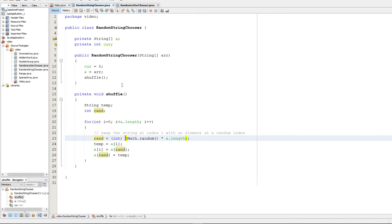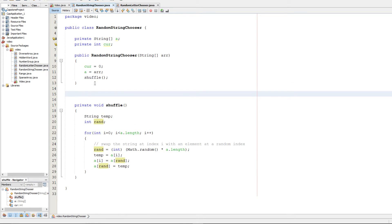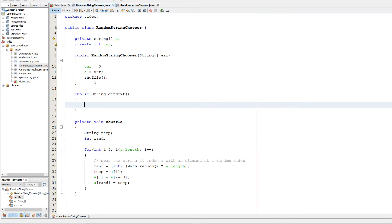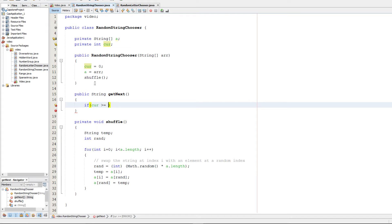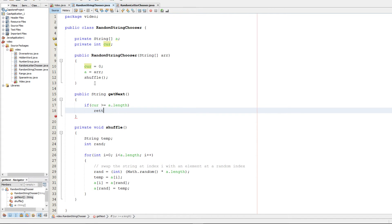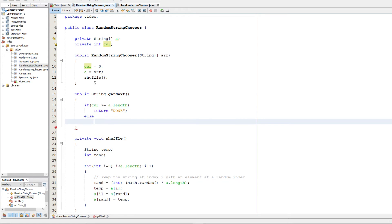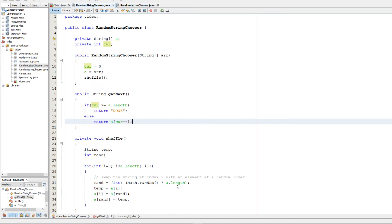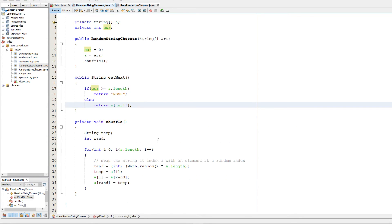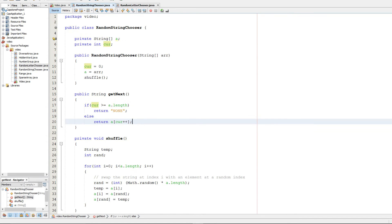So that you can randomly choose strings. Next we need to implement our getNext method. So it's going to be public String getNext. And we're going to check if cur is greater than or equal to a.length. And if it is, we simply want to return none. I believe it's all caps. Otherwise, we want to return a at cur, where we want to increment it so we can move current along. So that should be our code for getNext, and that should be our code for the random string chooser.